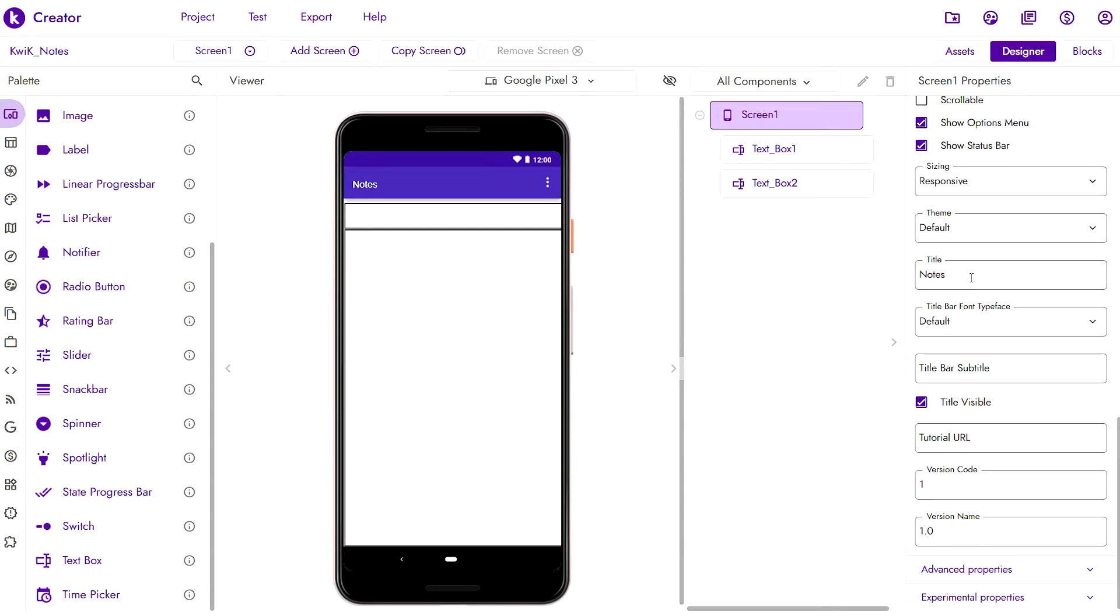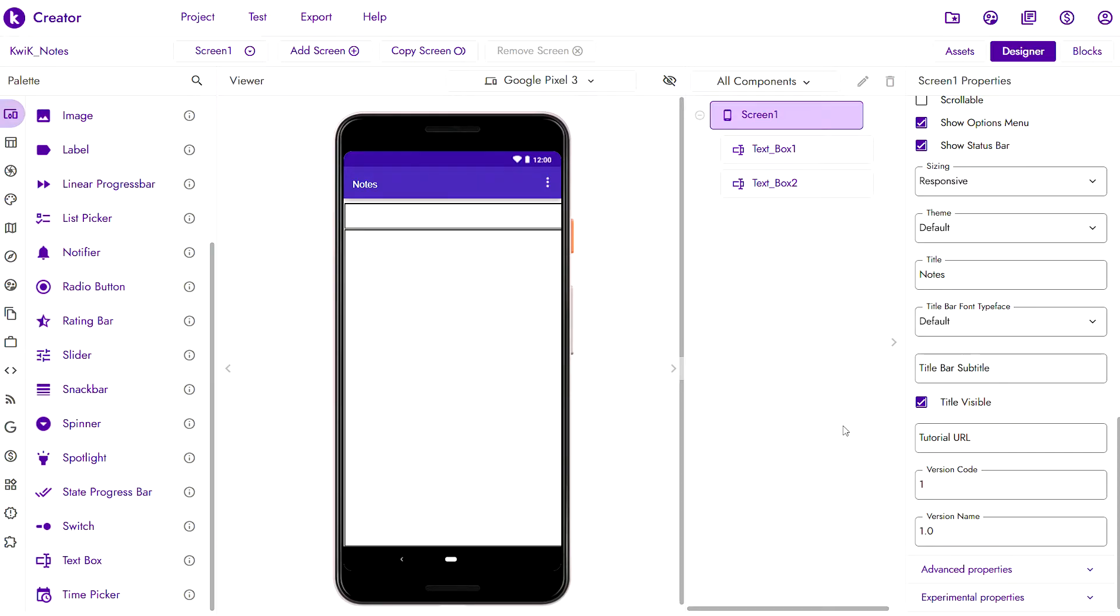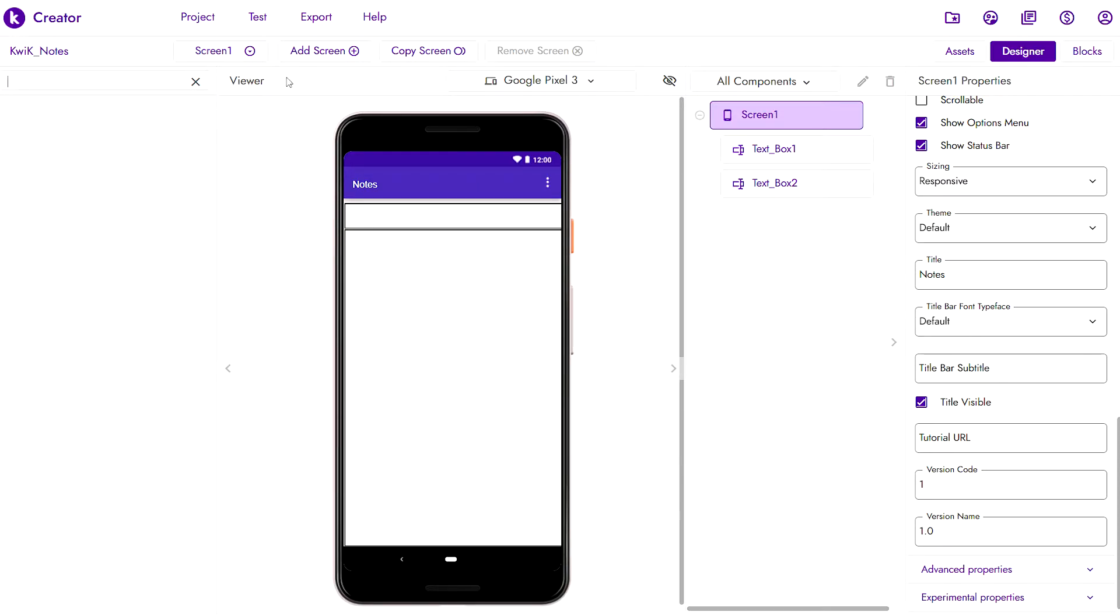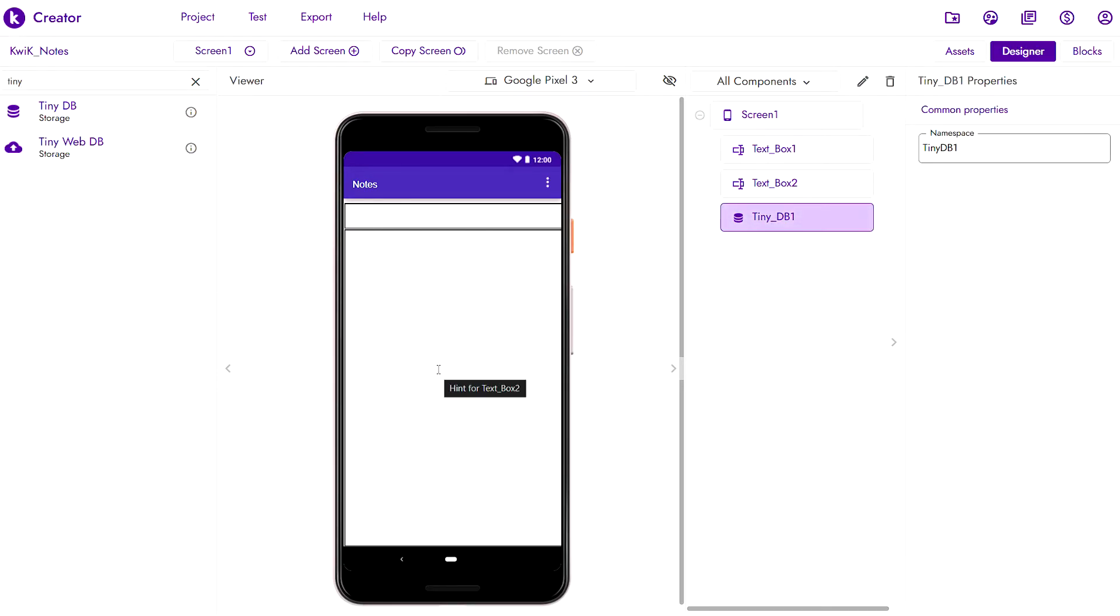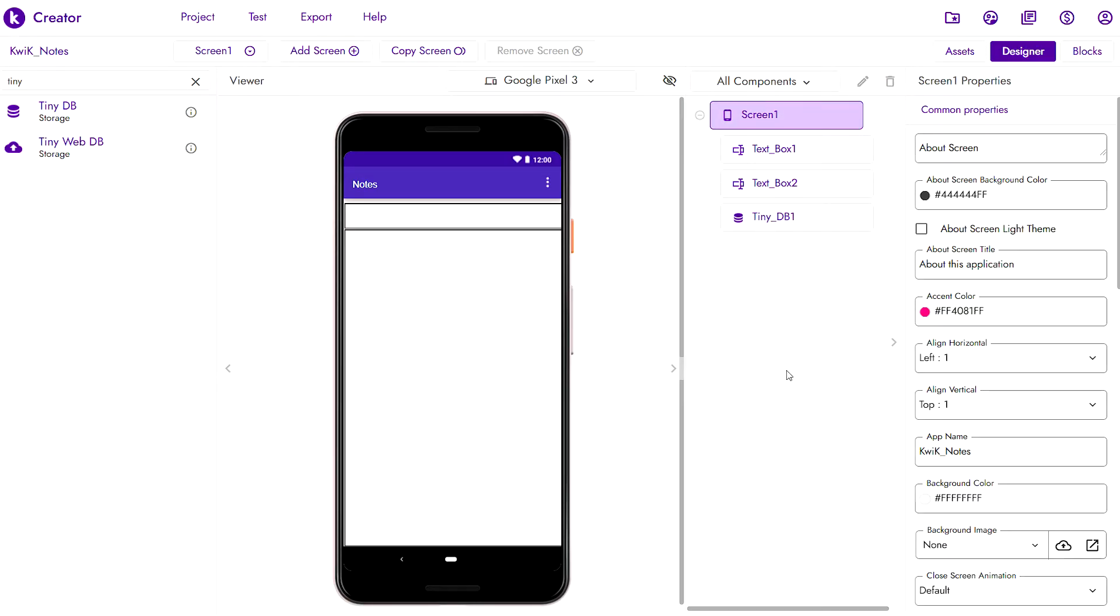Fun fact though, our app won't actually be taking notes, it will be taking a single note. Small nuances can be ignored for now. As we discussed, the note has to be persistent. For that we'll be using a component called tinydb. We'll search here tiny and then drag tinydb onto the workspace. We don't have to change the namespace. It only affects the name of an XML file internally and what's written to the logs.